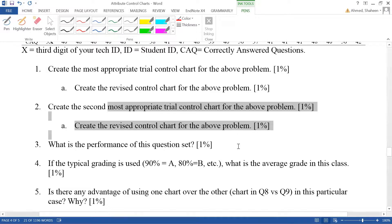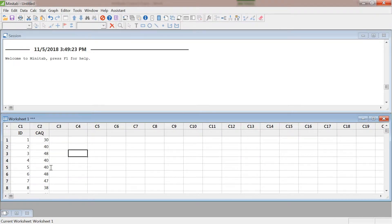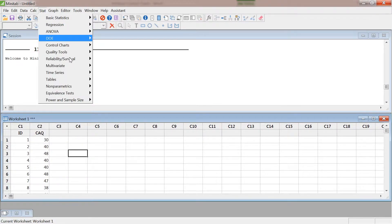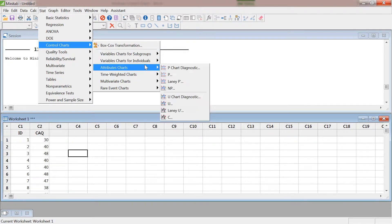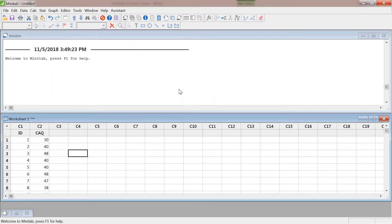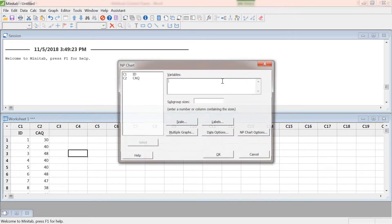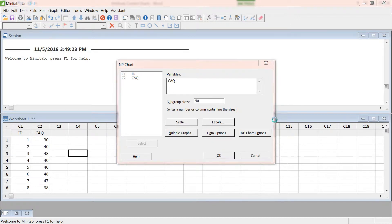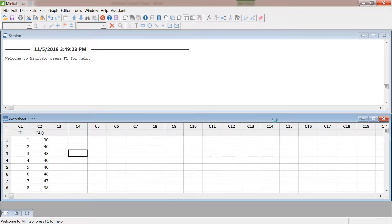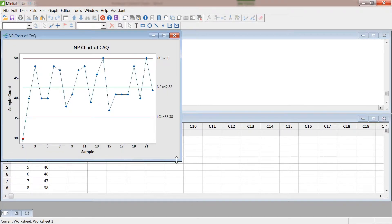Let's create the NP chart — that would be the most appropriate. I have copied this data here in Minitab. I'll show you how to do it. I want to create an NP chart. The variable group size is 50 questions — she has 50 multiple choice questions. I'll hit okay and this will create my NP chart.